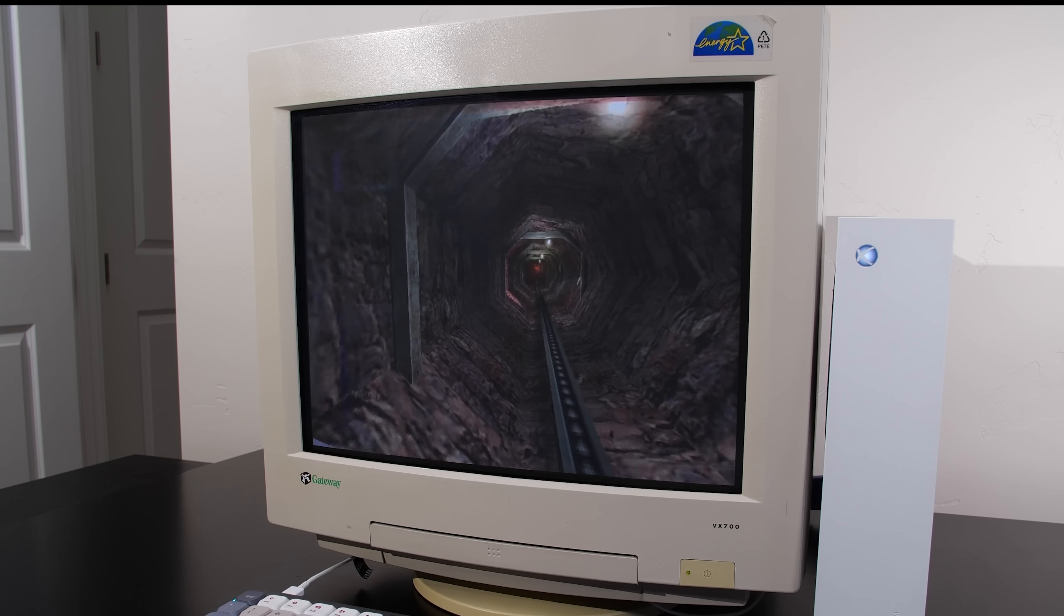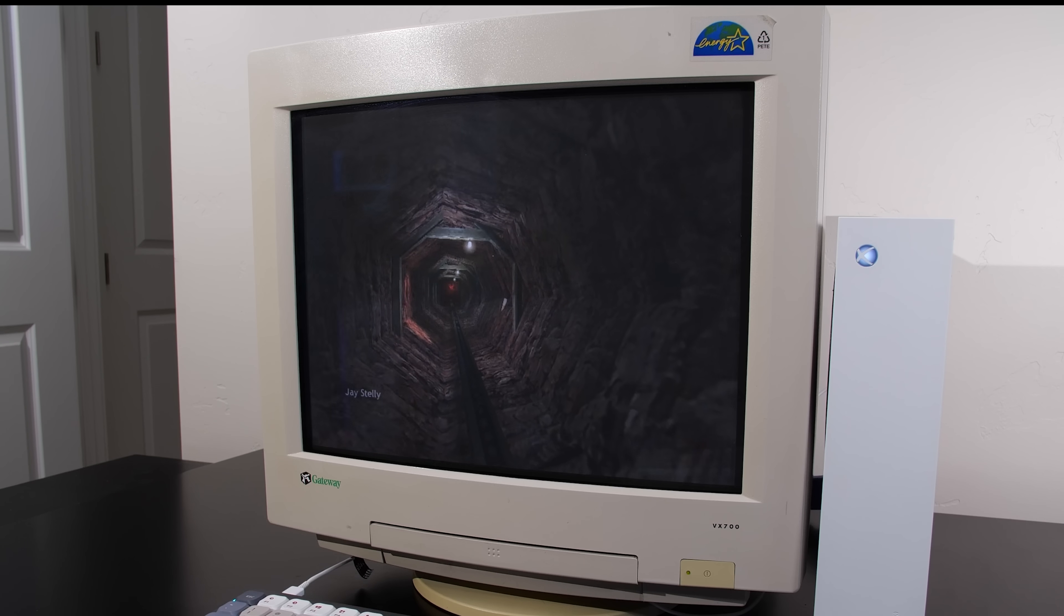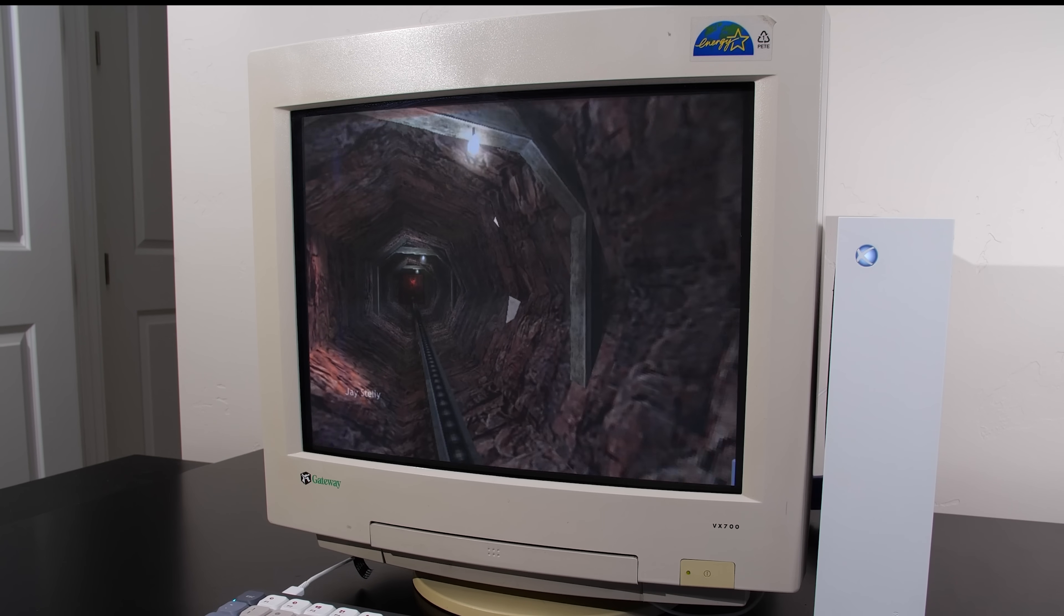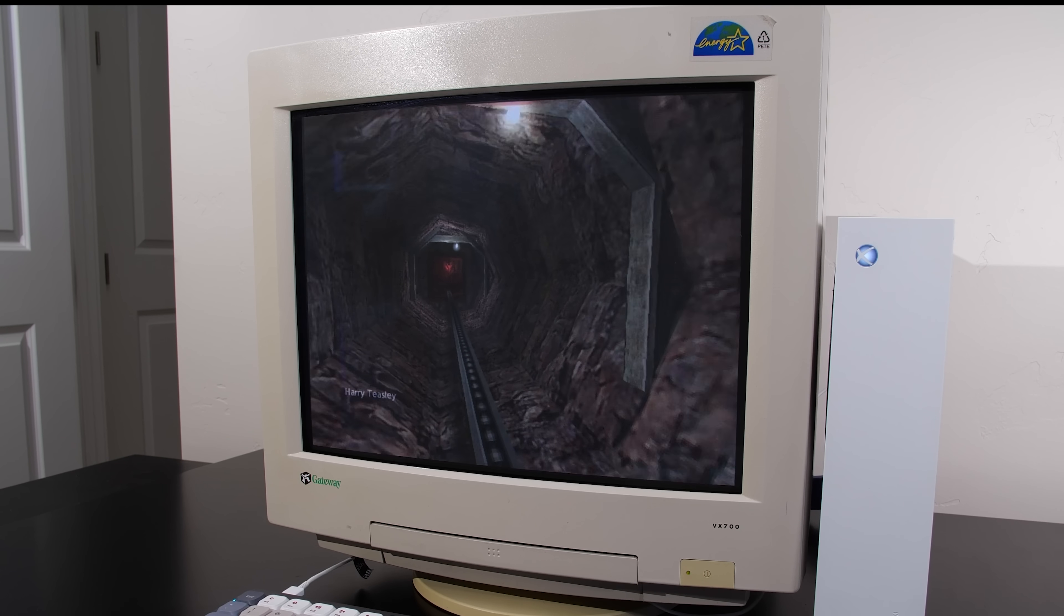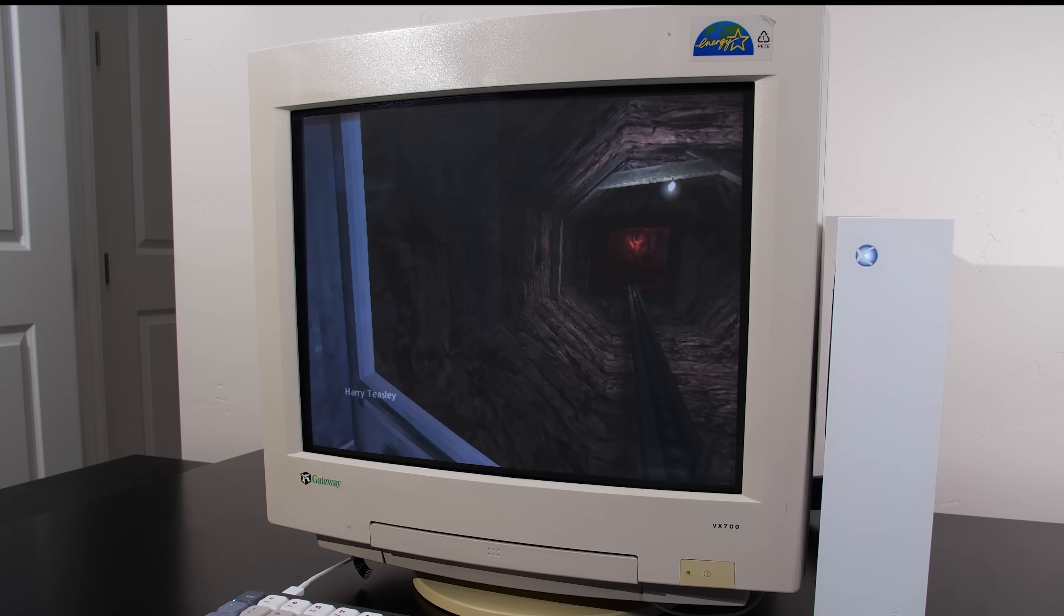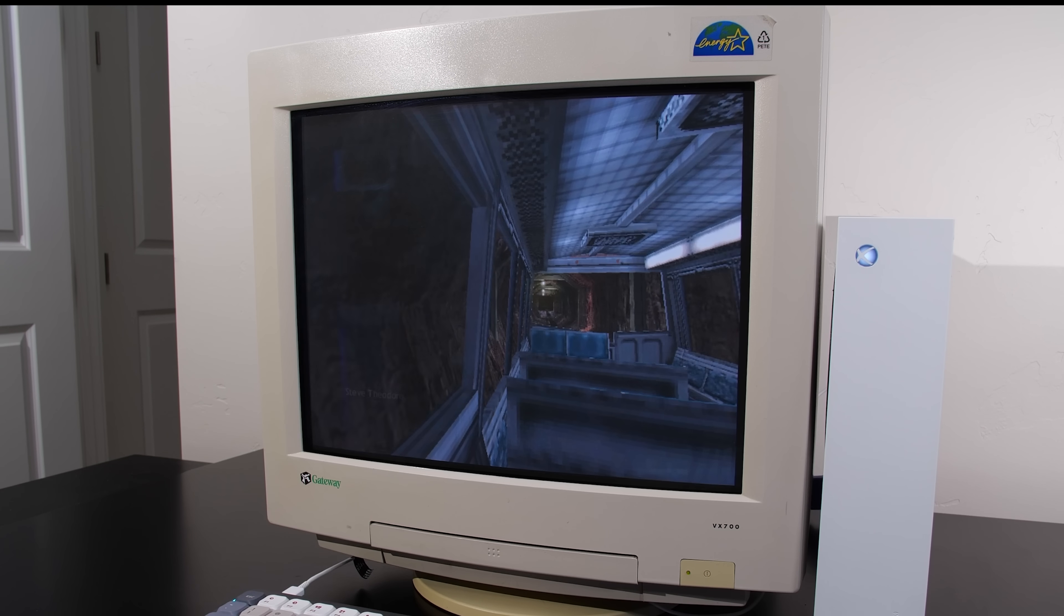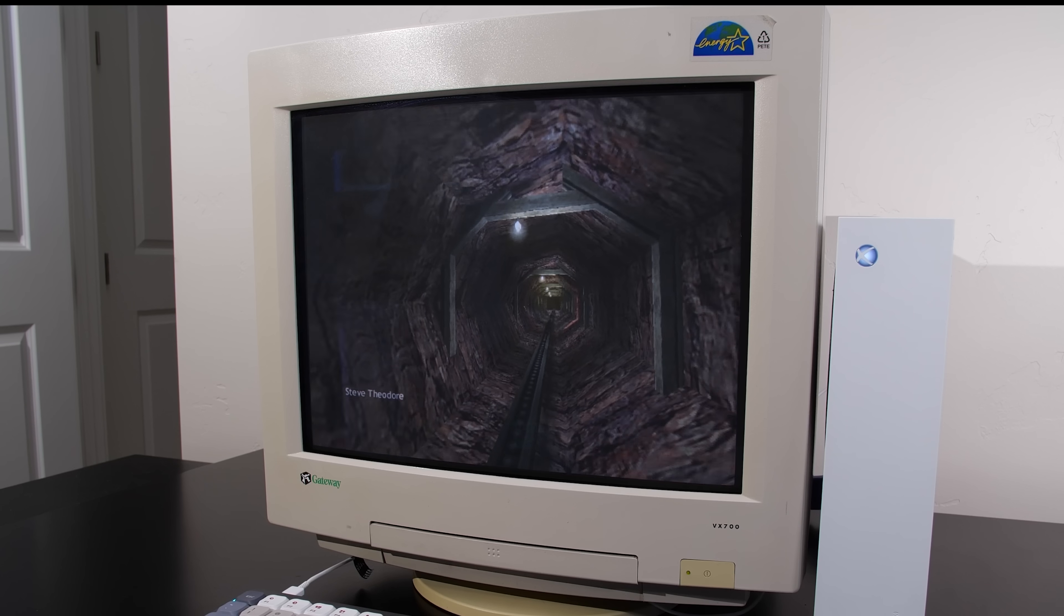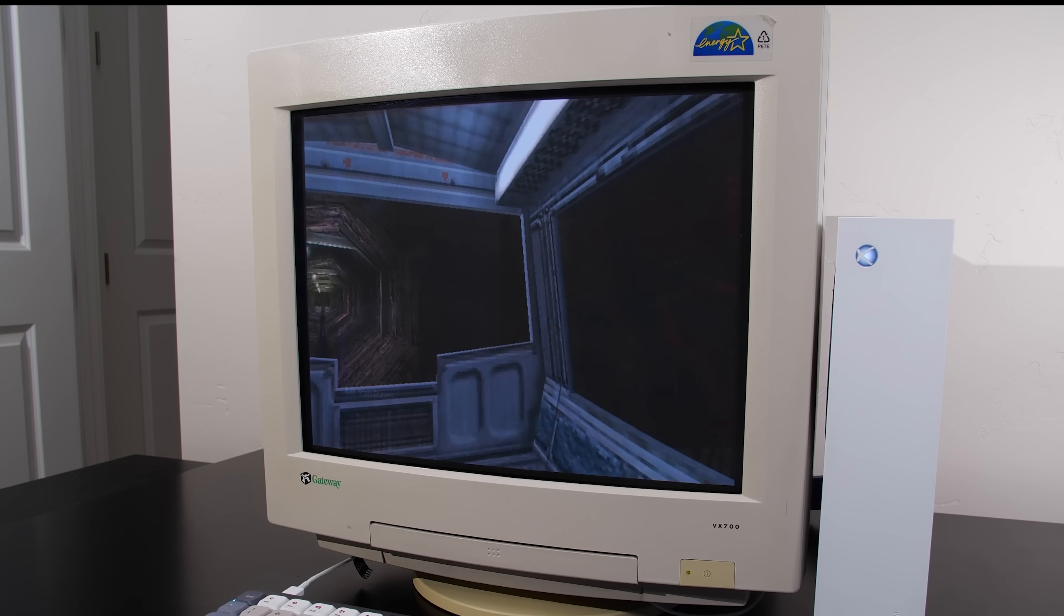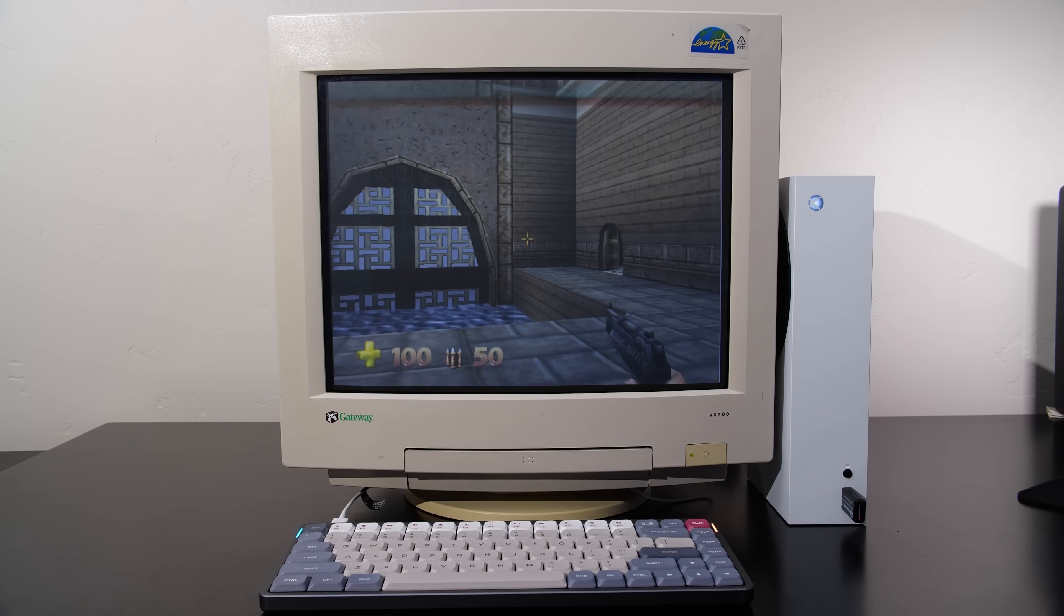But if you stay within the confines of running Windows 98 at 640 by 480 and make sure that all your games are running at that screen mode, then everything will just look good. And this should be good enough for most people.